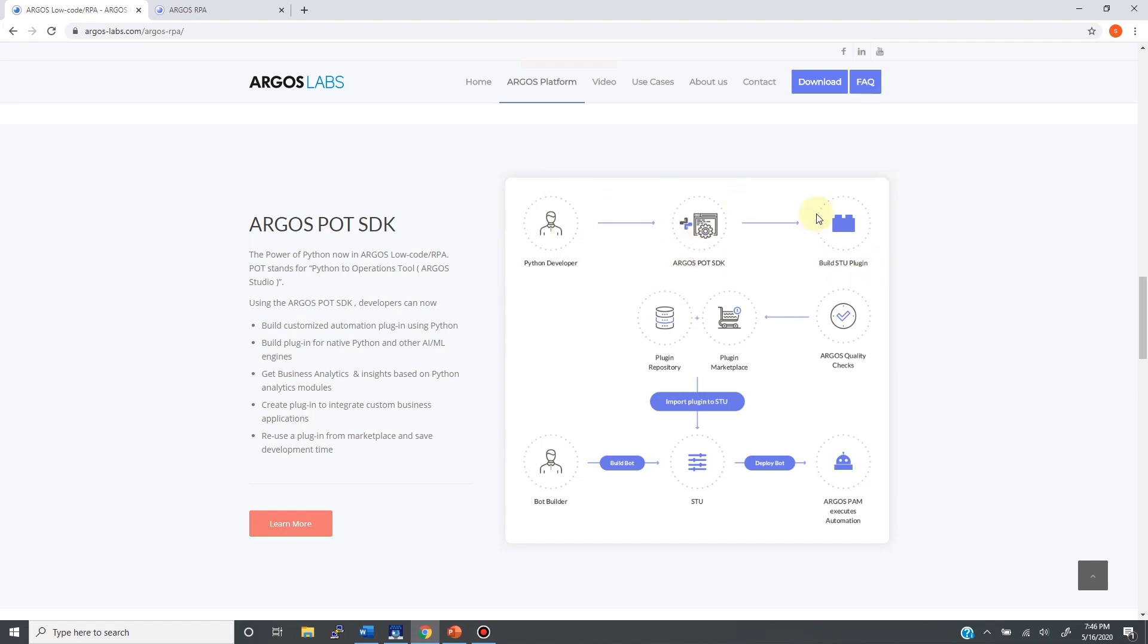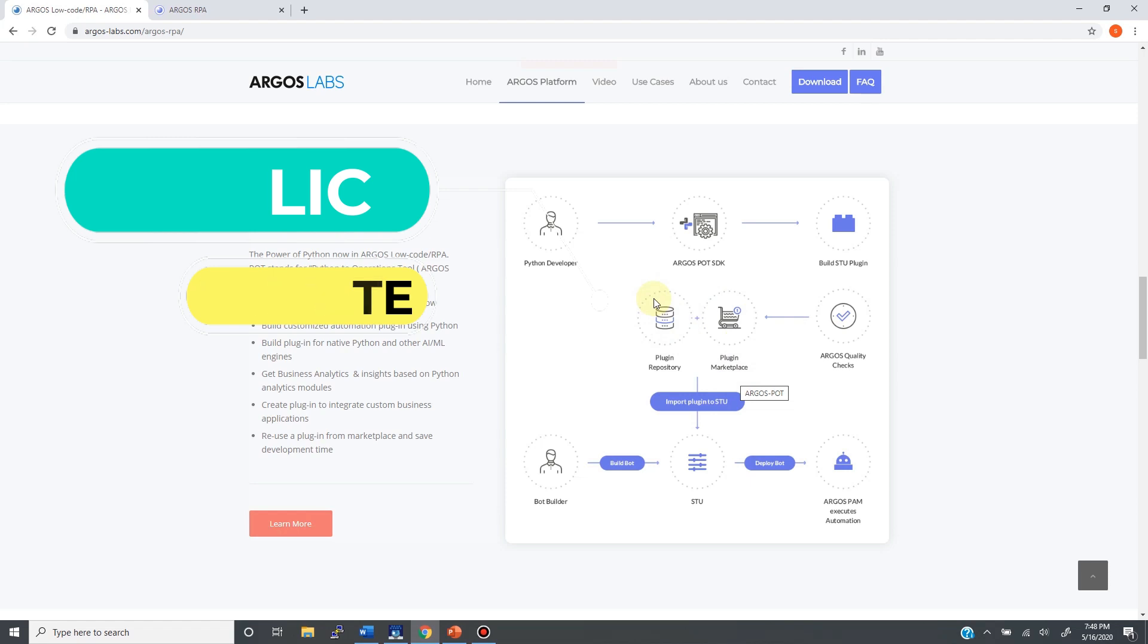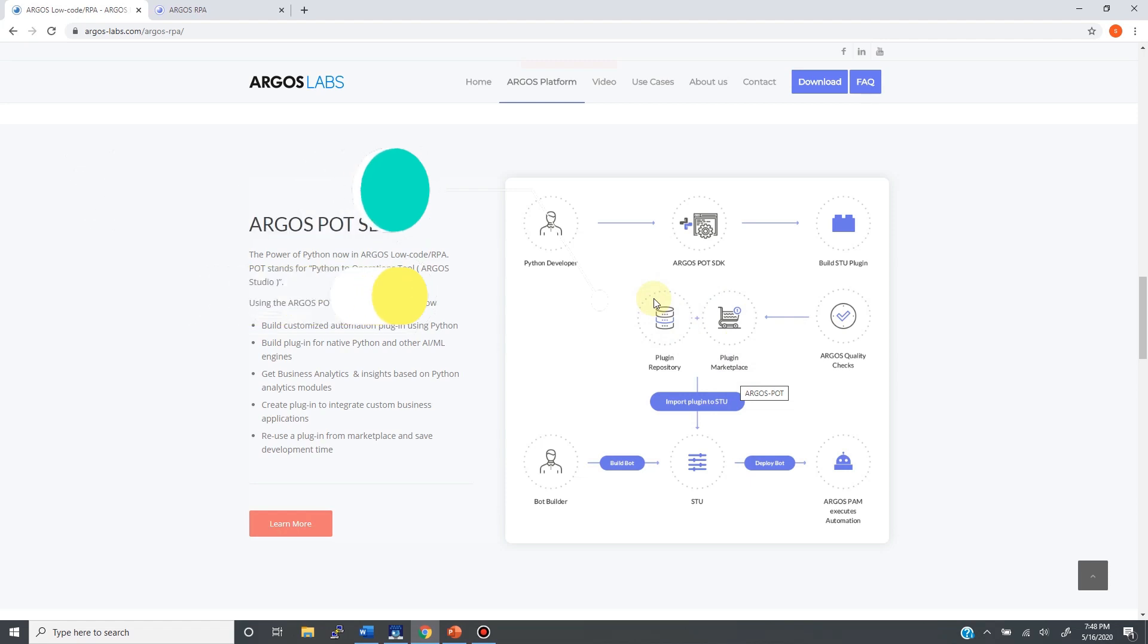After it is built and tested, it will be uploaded to one of the repositories. We provide two repositories, public and private. It is your choice to publish your operation and share it with the rest of the world, or to keep it private and be used only by the designated Studio users.